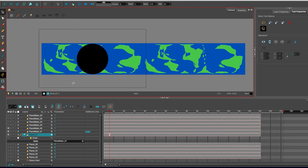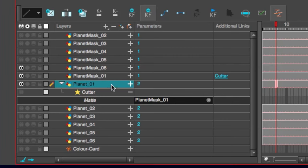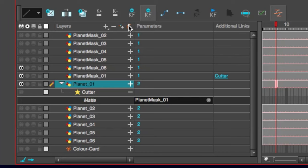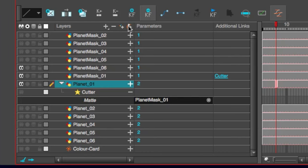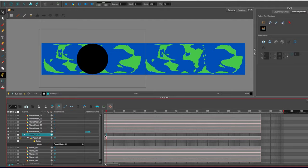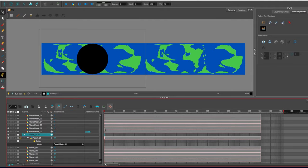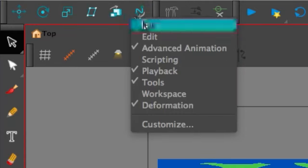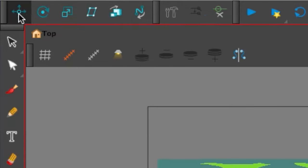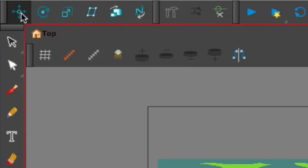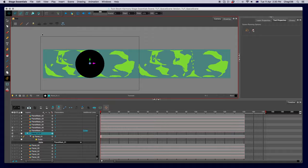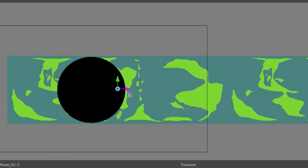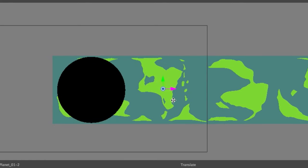Now we need to put it inside of a peg. So on this planet one layer above here next to add a new drawing, press add new peg. The planet cutter and its mat are all placed inside that peg respectively. And with the first frame selected, go to the advanced animation controls at the top. Remember, if they're not there, right click and choose advanced animation. Choose the positional movement tool, the leftmost one.